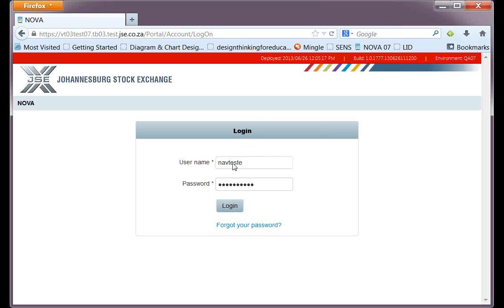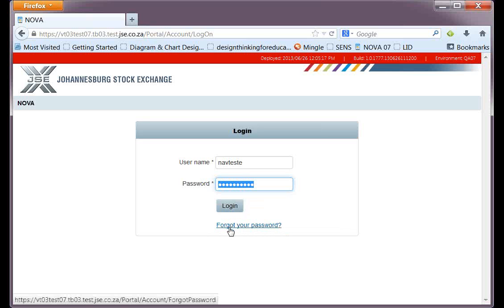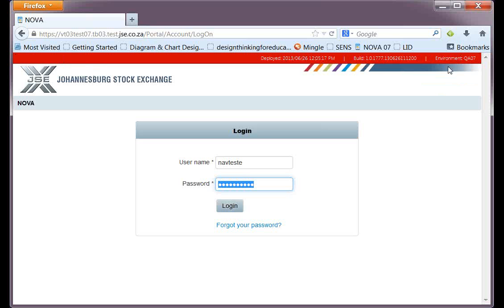You can see here I've included a NAV test username and a password, which you can't see. Should you have forgotten your password, there's a link at the bottom of the password screen which you can use to enter your username and have it sent to you. You can also see there's a red bar at the top of the screen with some information — you won't be seeing that in the web application you'll have access to, as this is purely a test environment.